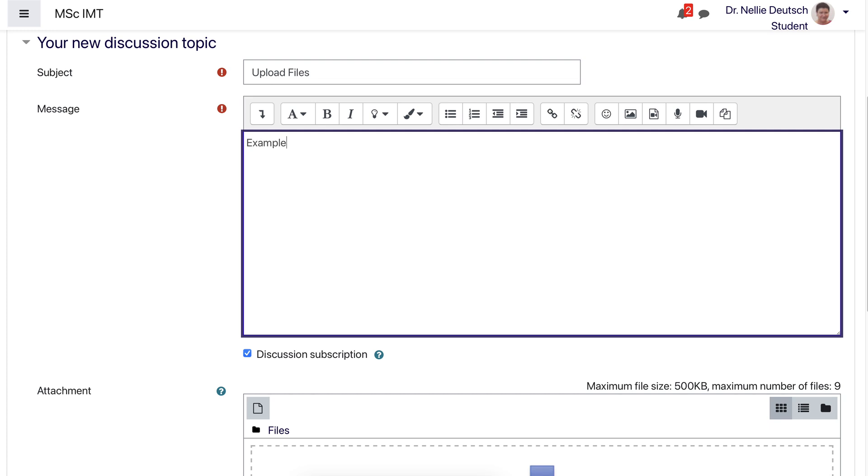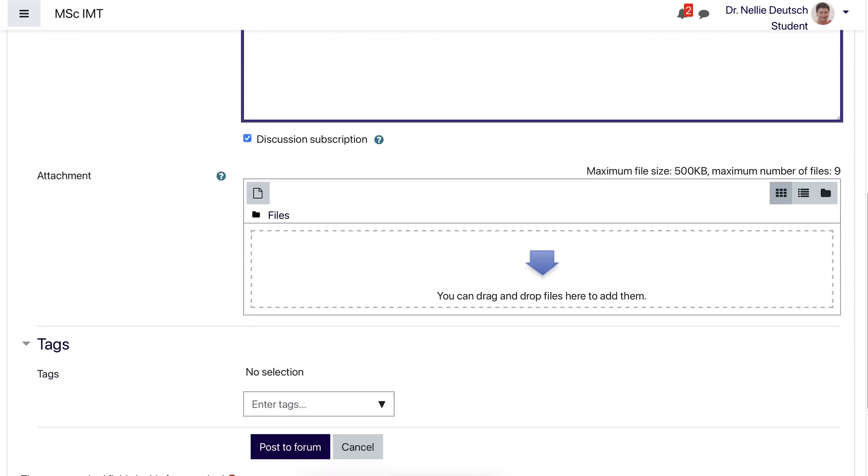Now notice you have to add something in the message line because this is required. So I'll just add example. Okay, just add something. And then notice now I can add an attachment.